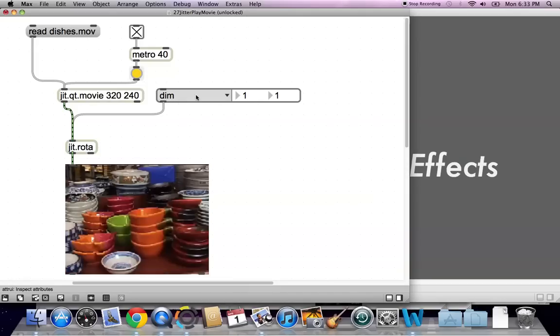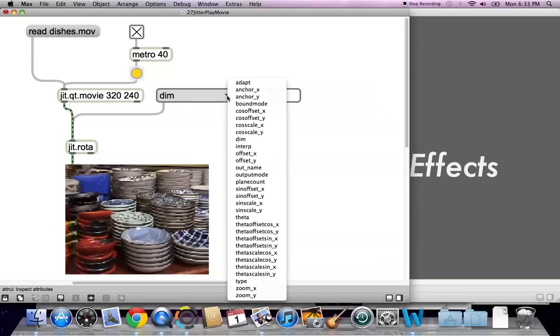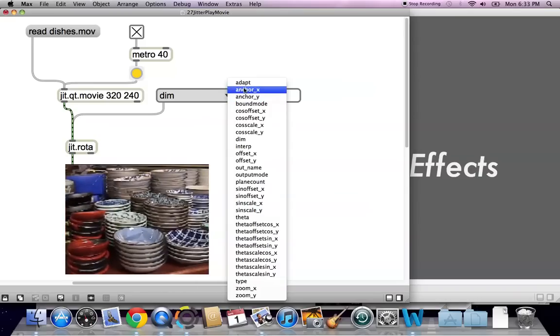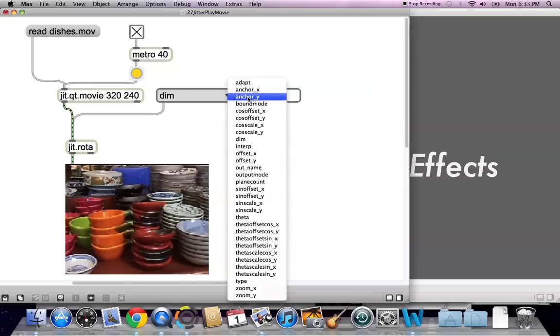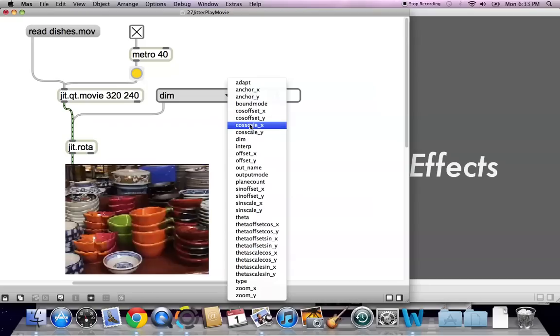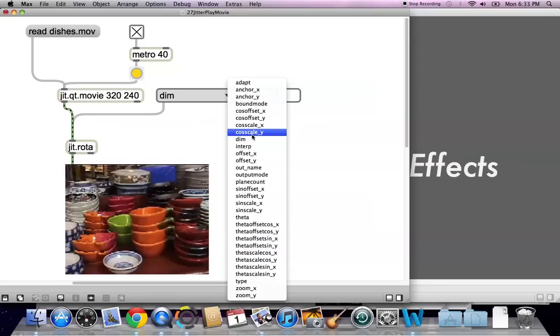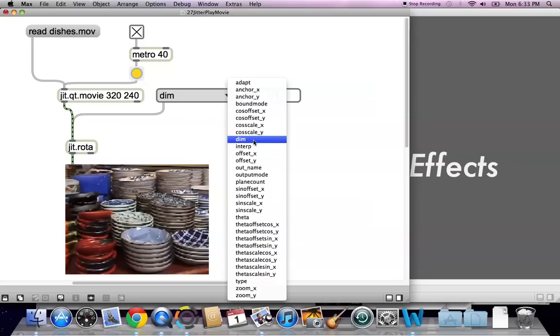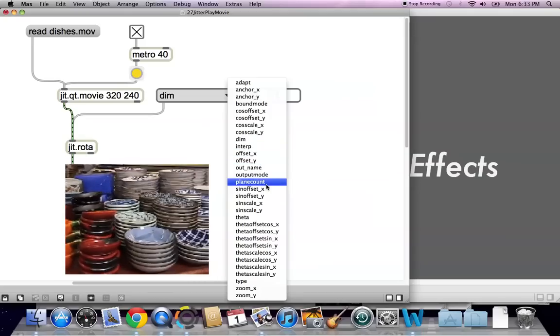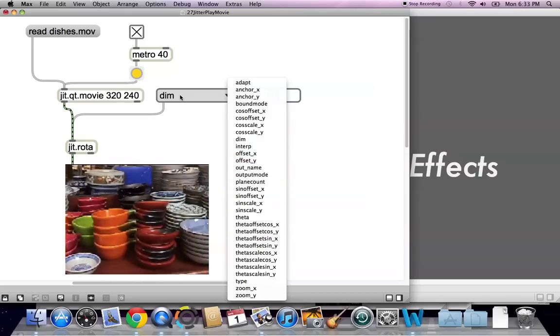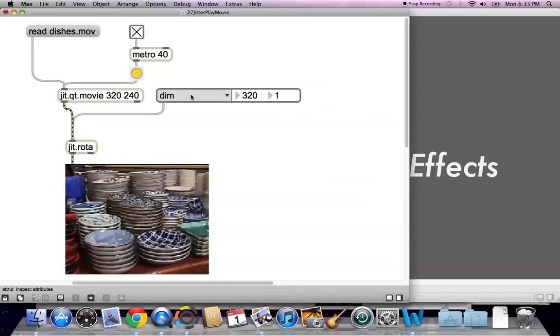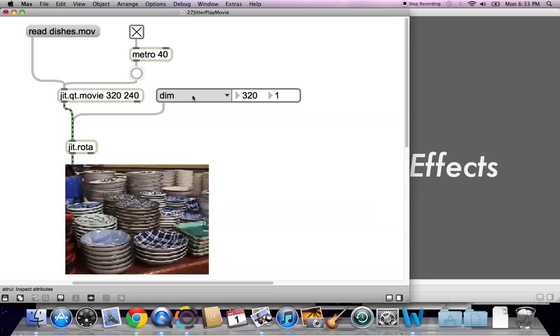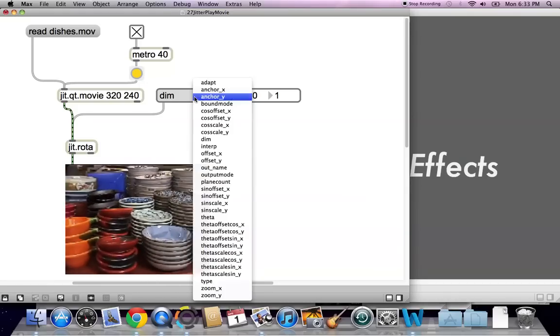And now, if you lock your patcher, you can see under here, you get all of these anchor x, y, bound mode, offset x, y, cosine scale x, y, dimensions interpret, offset x, y. A lot of x, y. Which makes me think that what we really want is two of these so that we could control them at the same time.